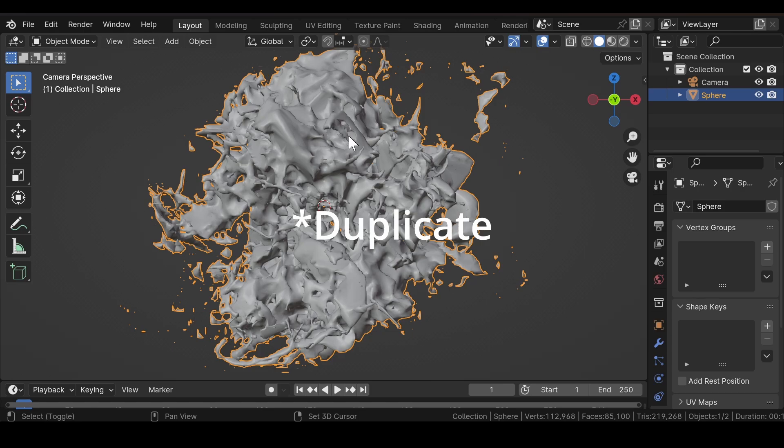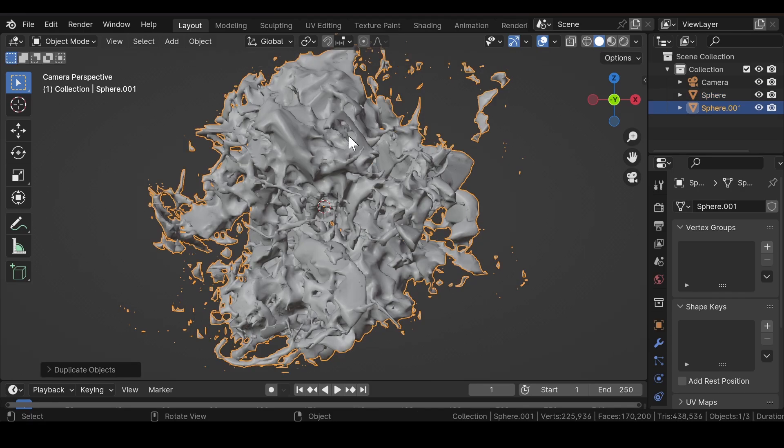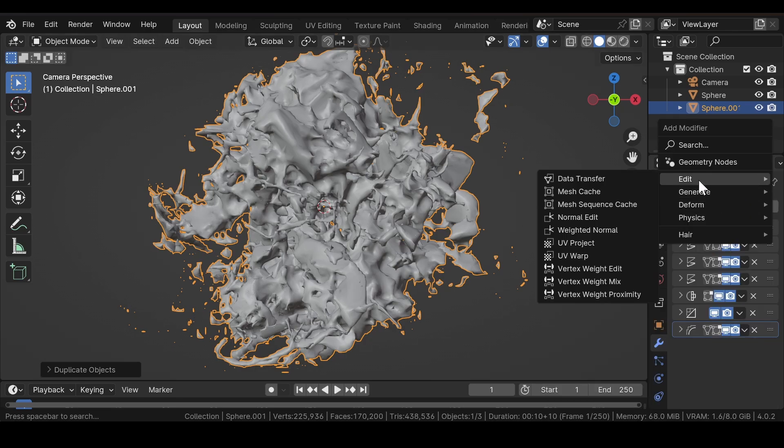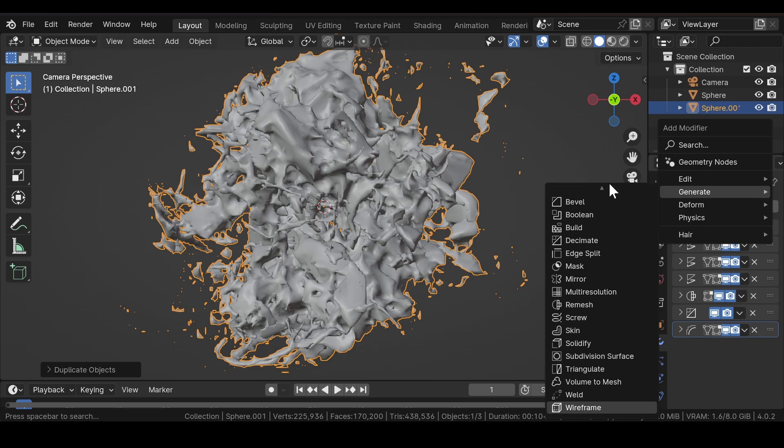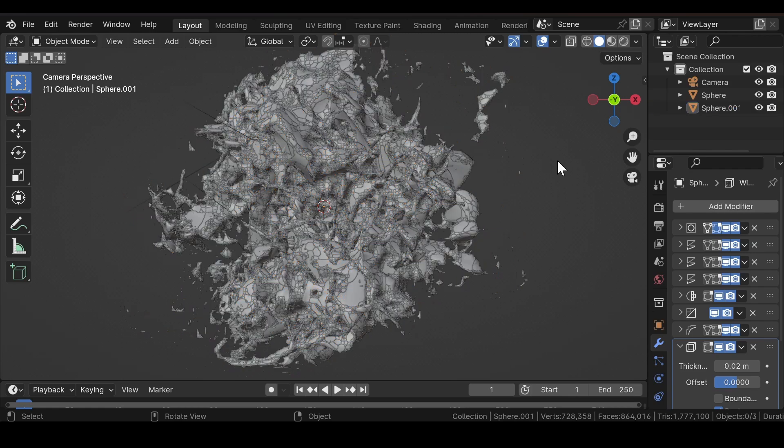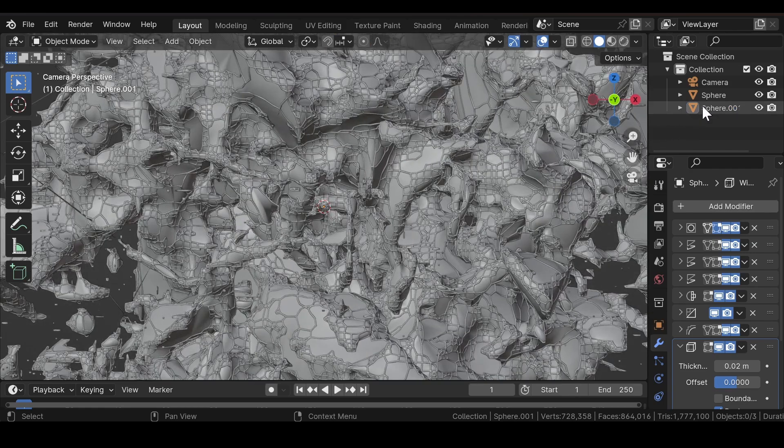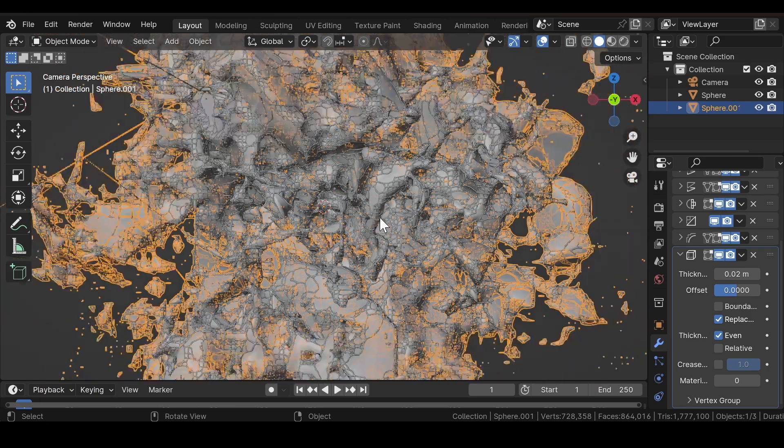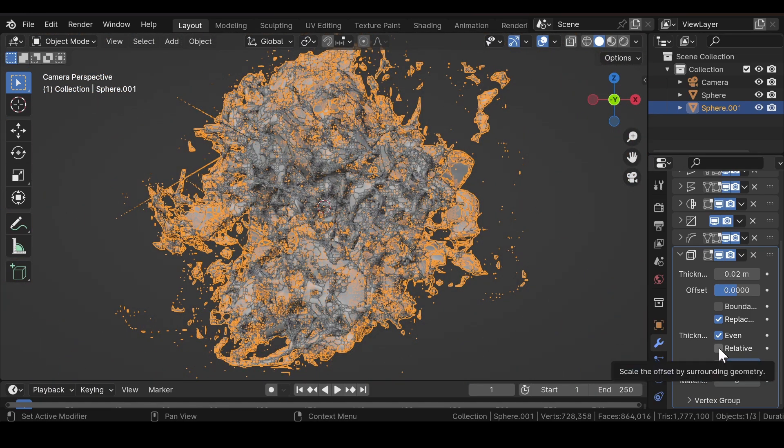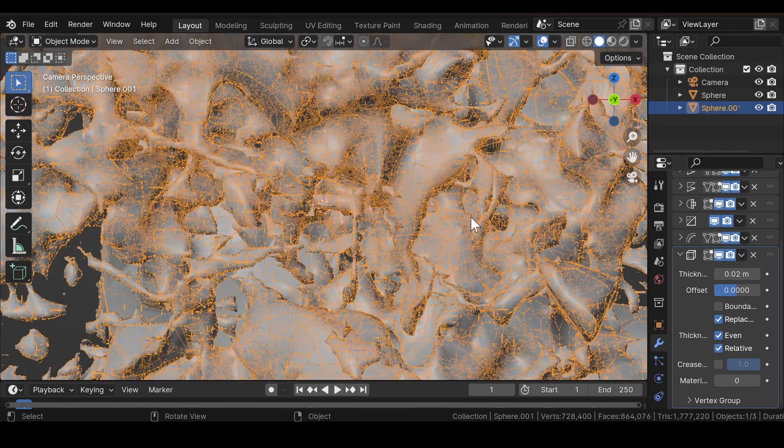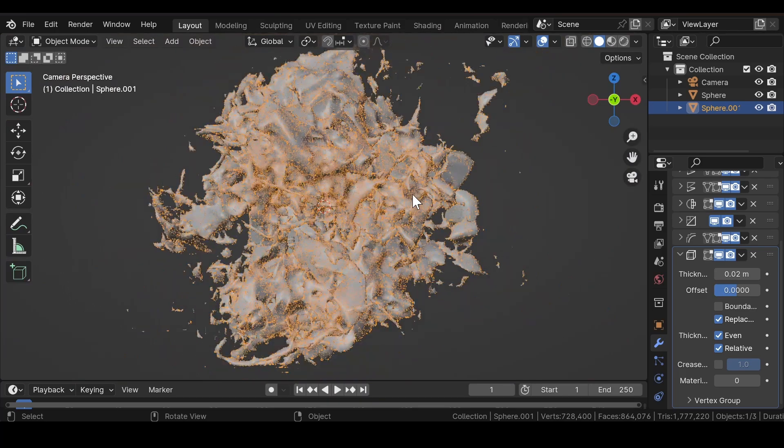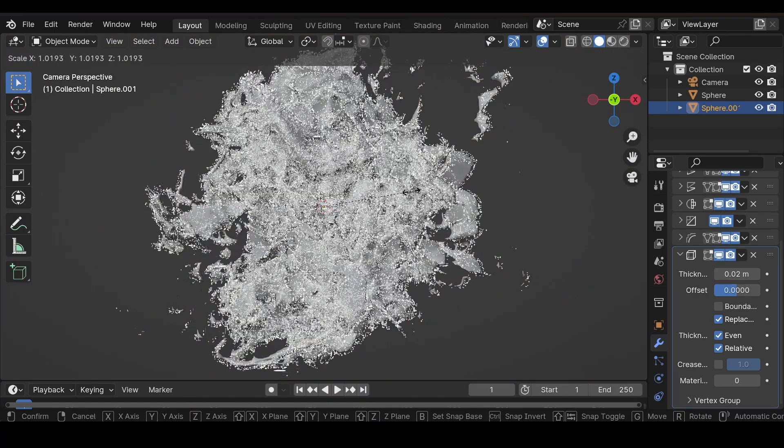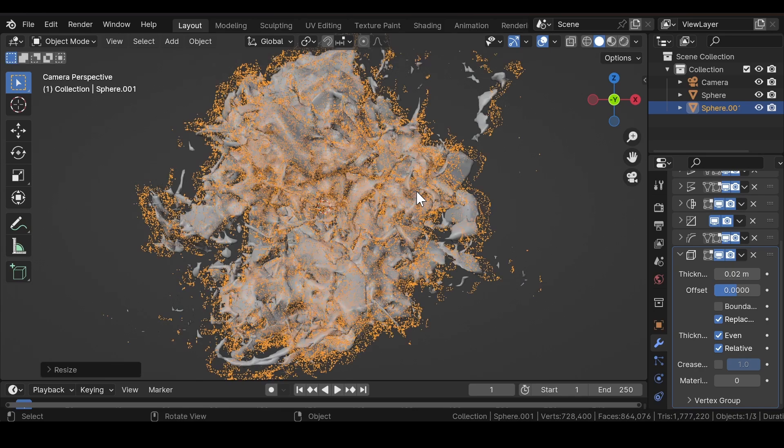Duplicate the sphere one more time. In the Modifier section, add a Wireframe modifier. Select the Relative Thickness and adjust the scale value of the sphere.